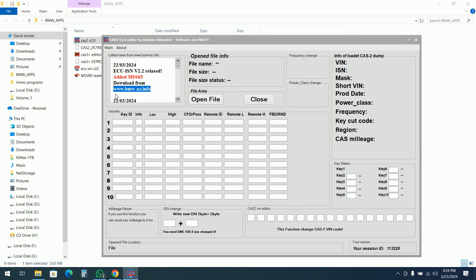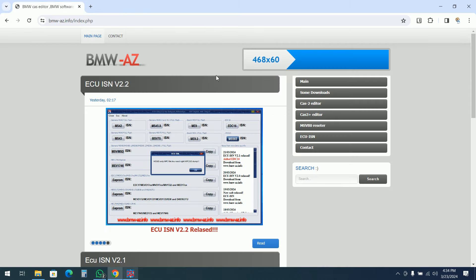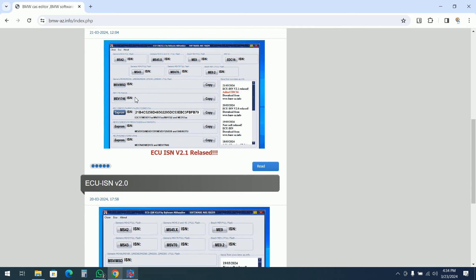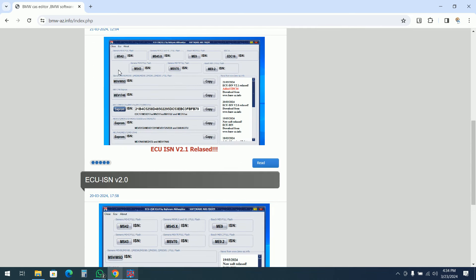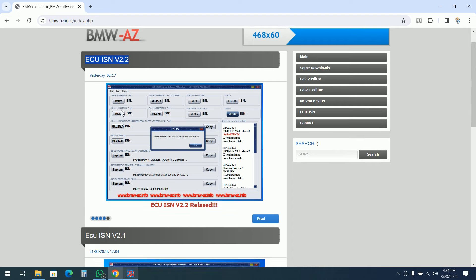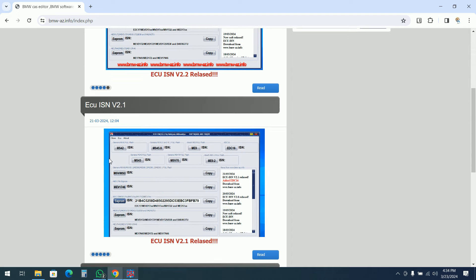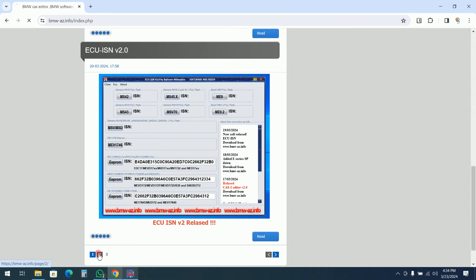For updates or newer releases, you will need to check the website bmw-az.info. I already have it open. The last update is the ECU ISN version 2.2, and before that there were also different updates of ECU ISN.